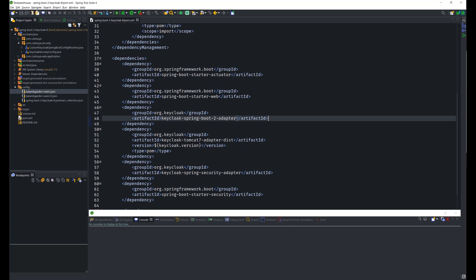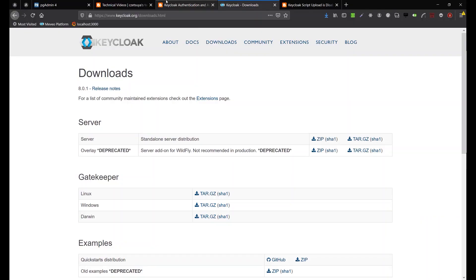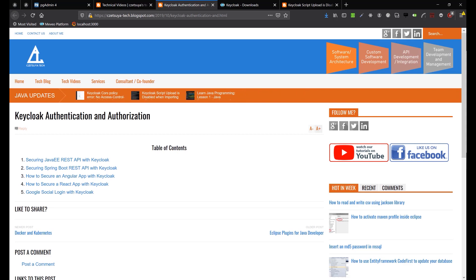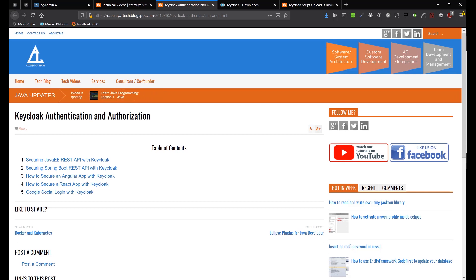I have written several articles on how to secure a front-end and back-end application using Keycloak, available on my blog — the URL will be in the description box of this video. The purpose of this tutorial is to cover the latest version of Keycloak, which as of the time of this writing is version 8.0.1.